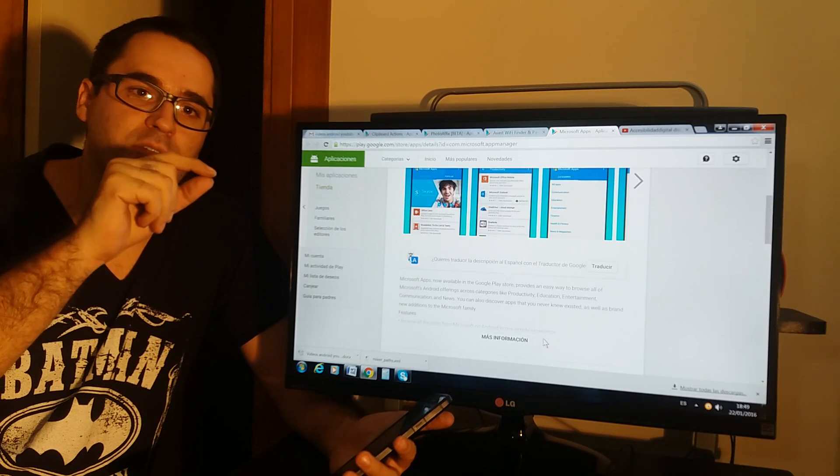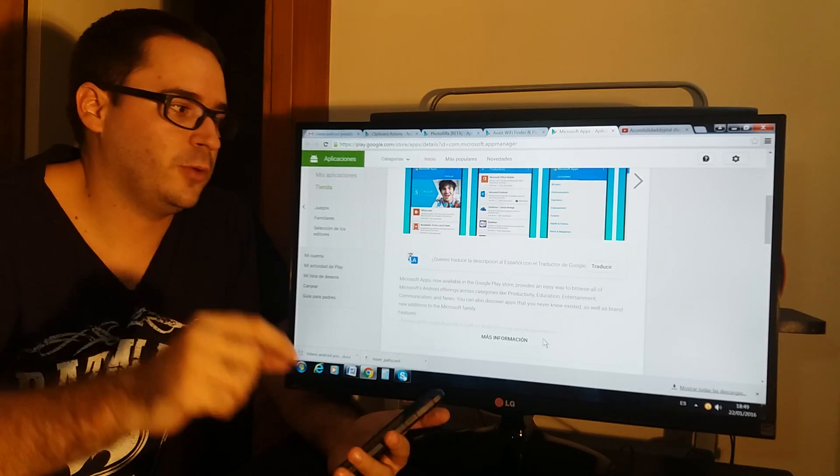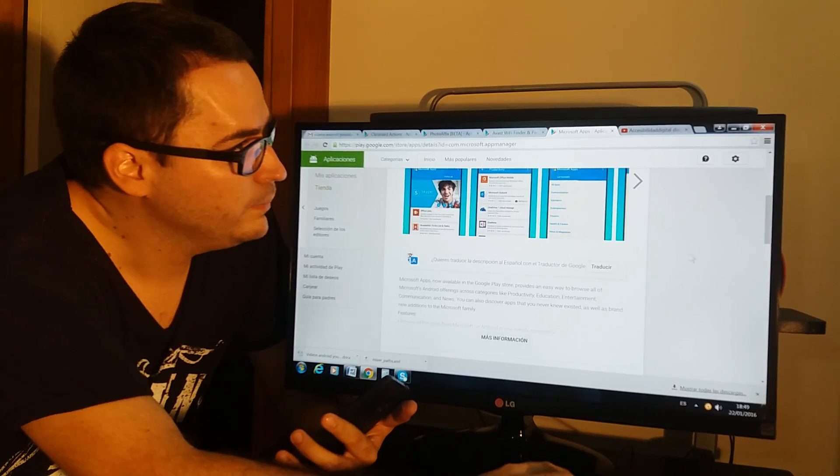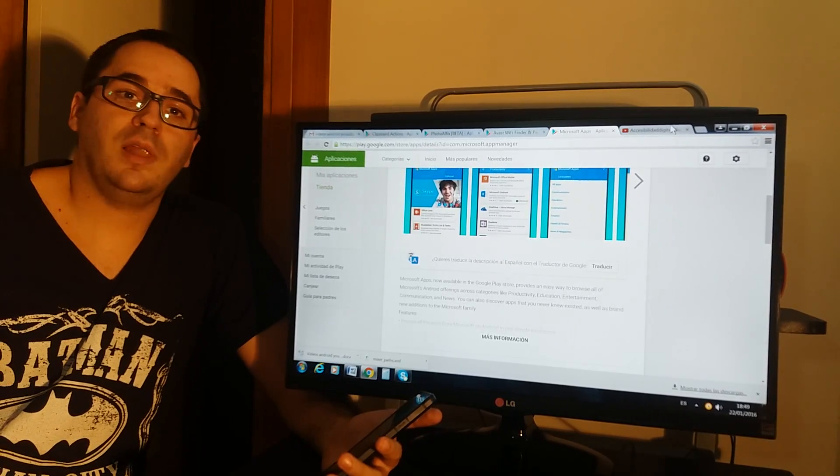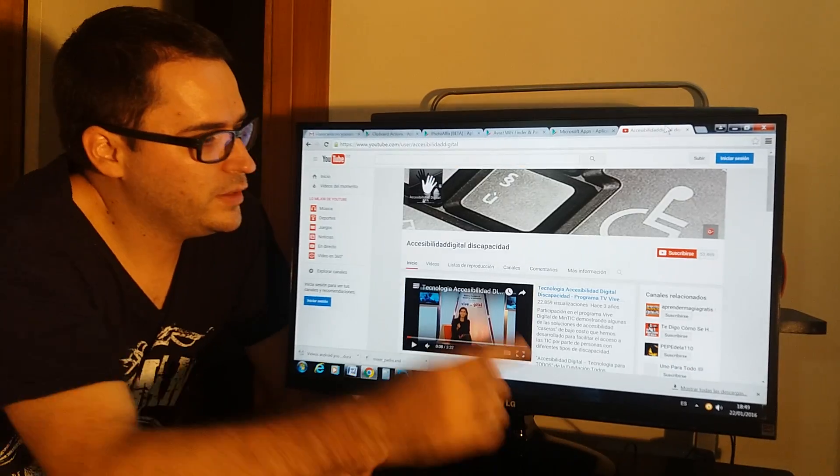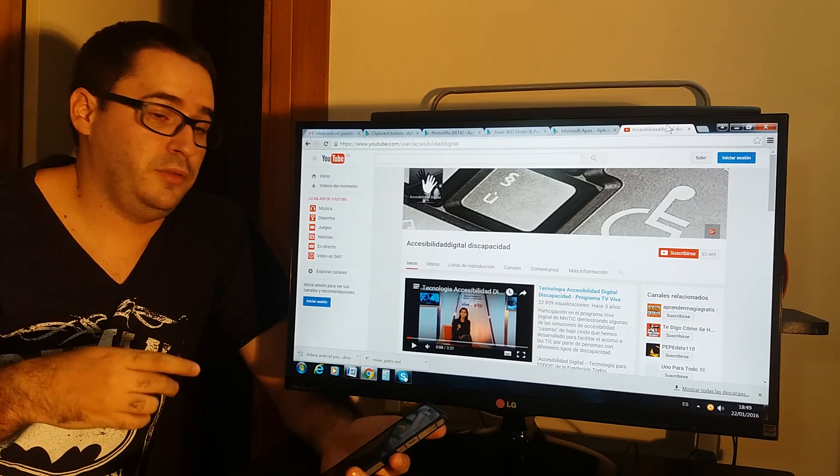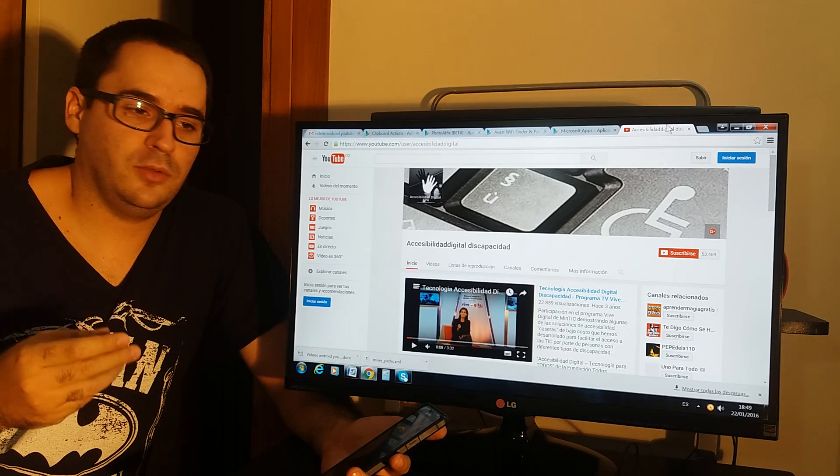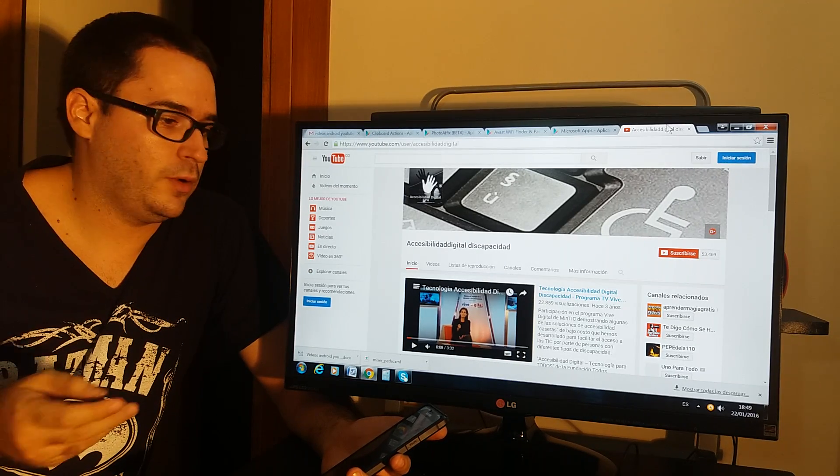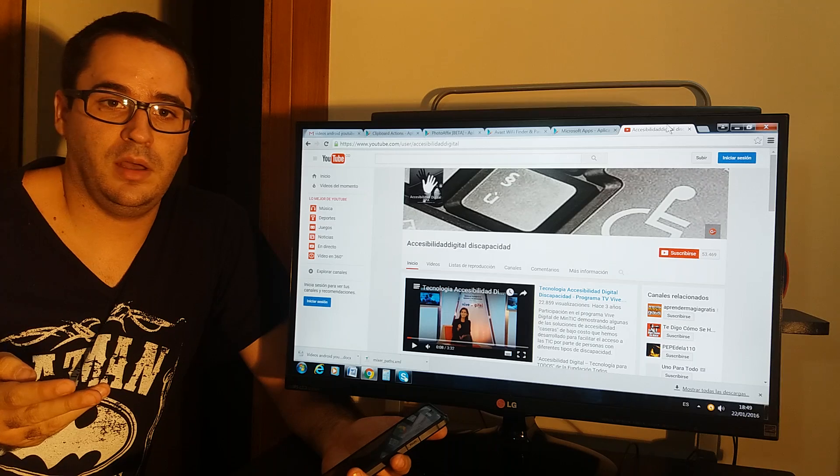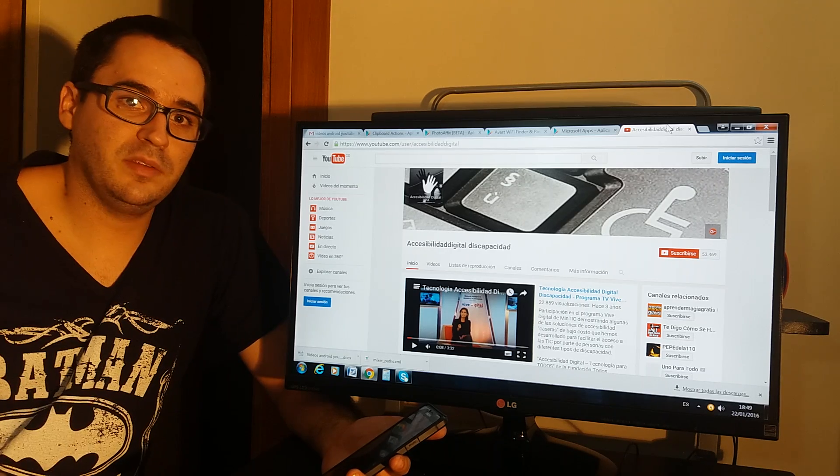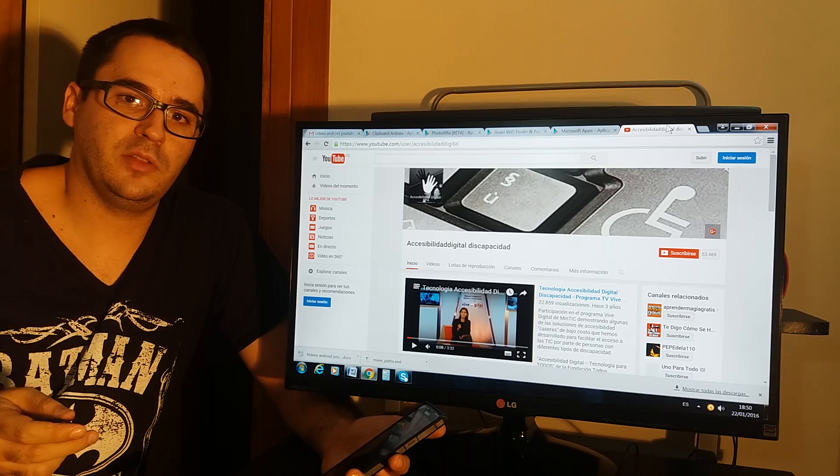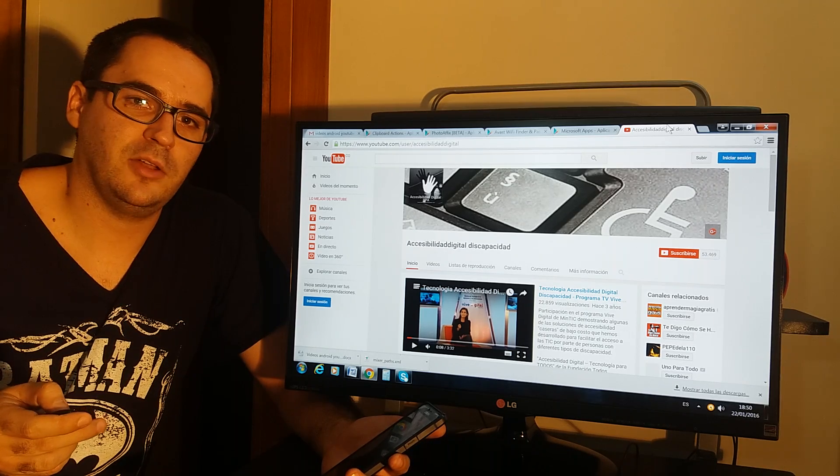In the video description you have all the names and download links. And if you like the video, please subscribe. If you want us to make videos about other apps and other games, you can write in the comment section and we will try to upload that video. Thanks a lot!